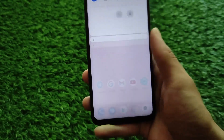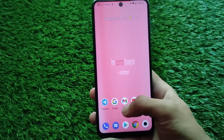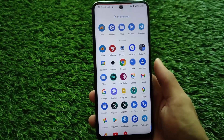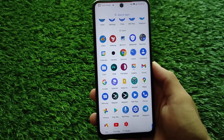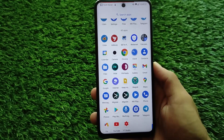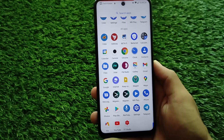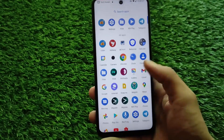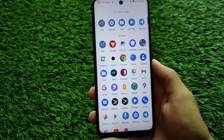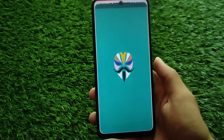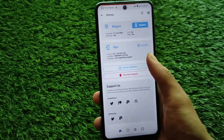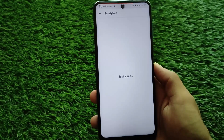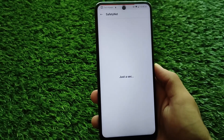The default wallpaper is changed, every icon is kind of the same, and it comes with Google apps pre-installed, which means we have all those Pixel apps available — like Gmail, Google, and Google Play Store — so you don't need to install Google apps separately.